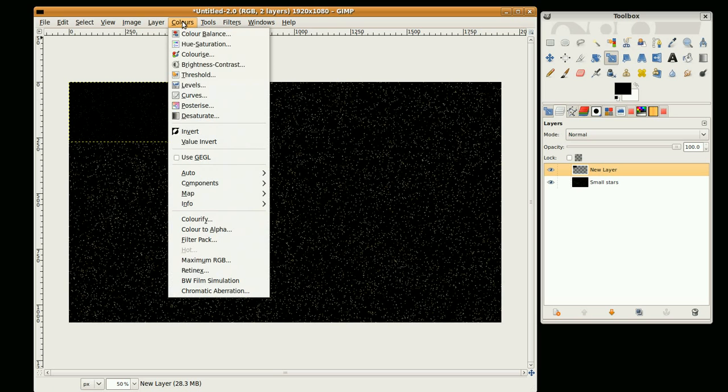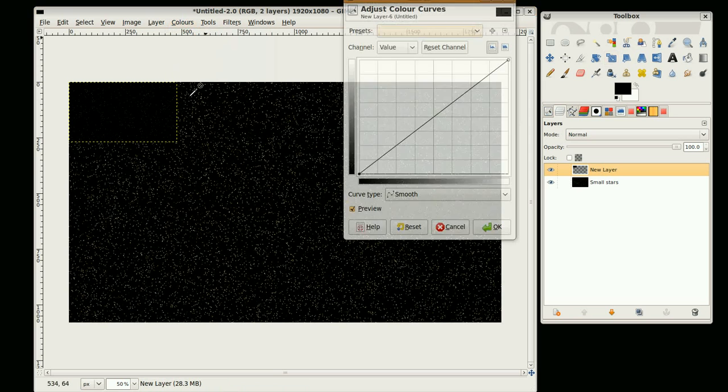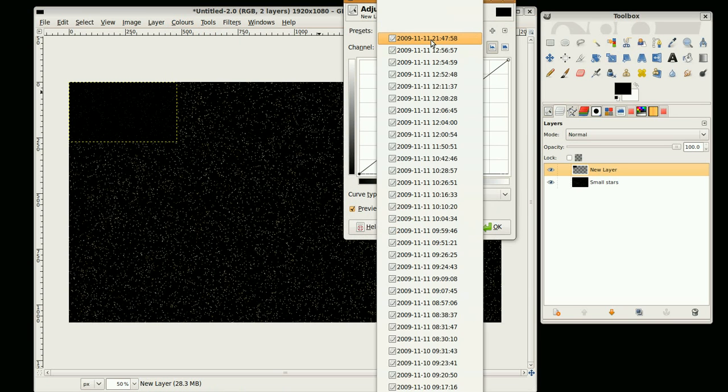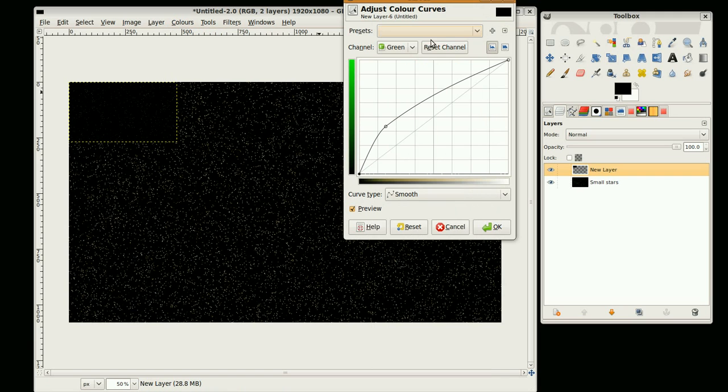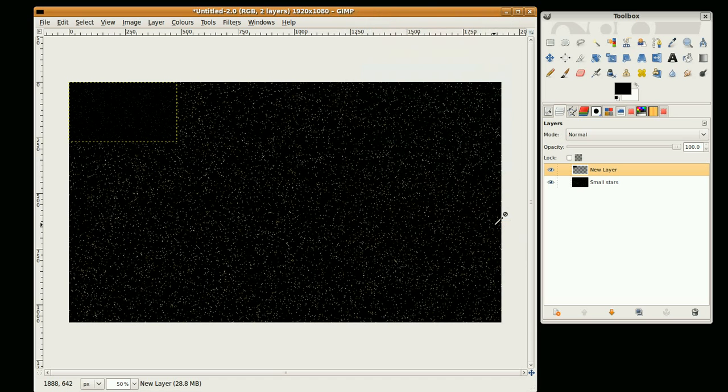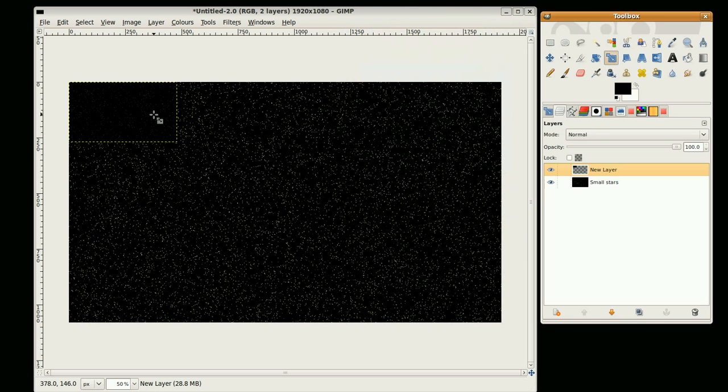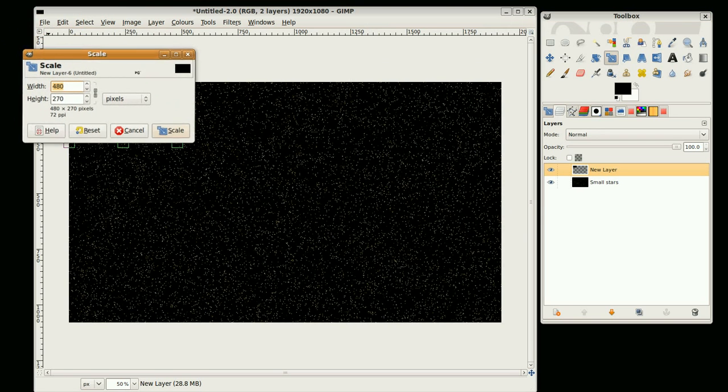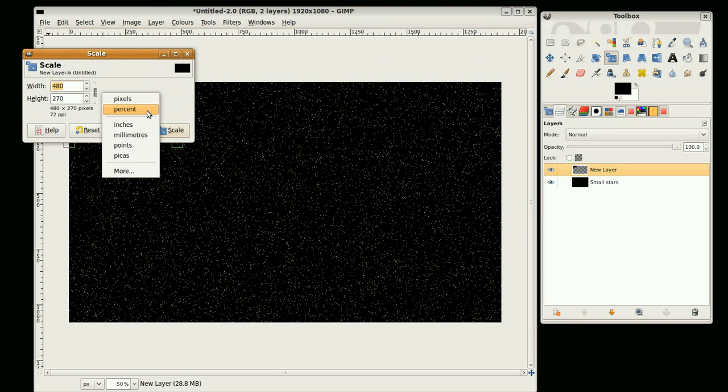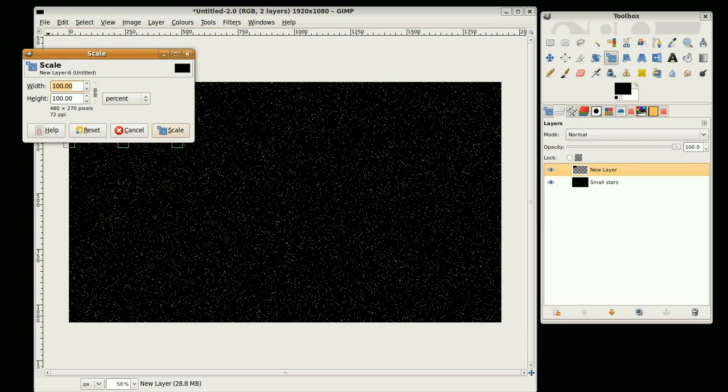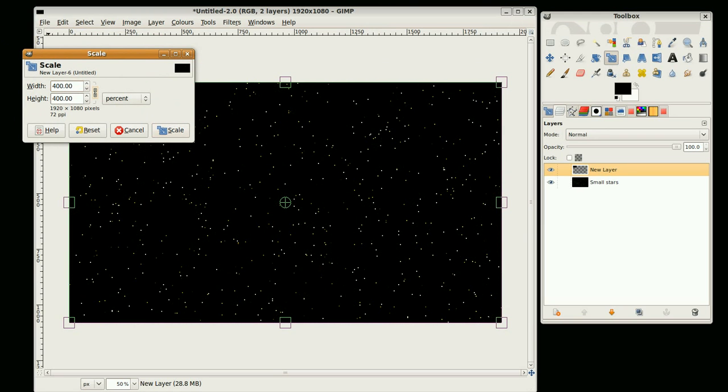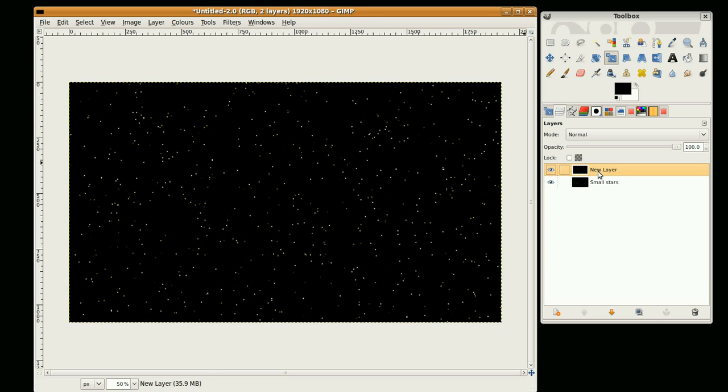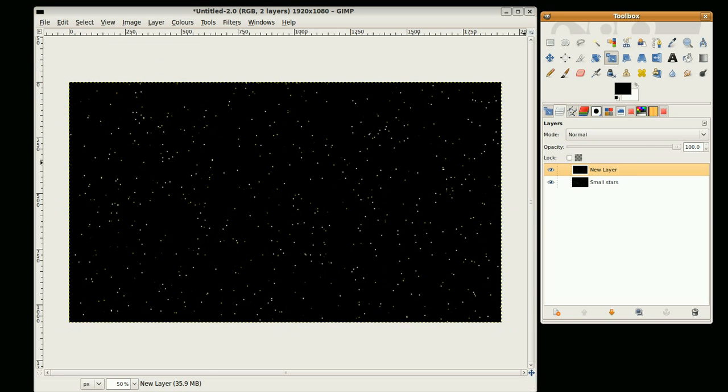And go to Colors and Curves. Now we can just repeat the last settings that we used just by going to the Presets down arrow and just selecting this here. So the layer and the red and the green is all going to be the same. Clicking OK. And then scaling it. So this time it's going to be set to percent and set this to 400. Scale. And set the layer mode to screen.